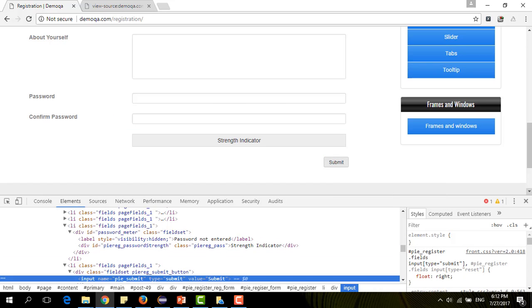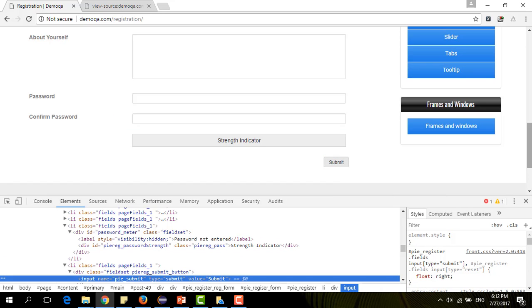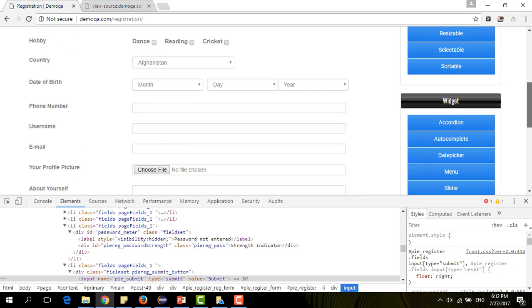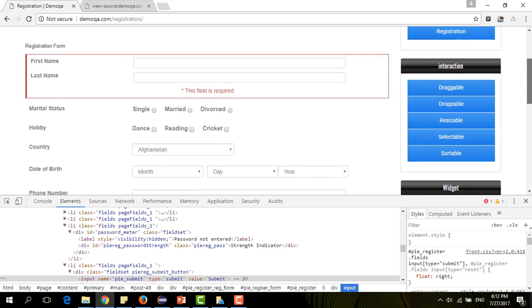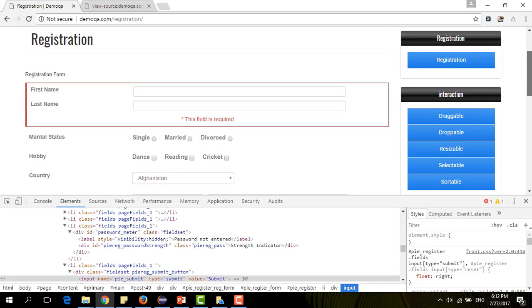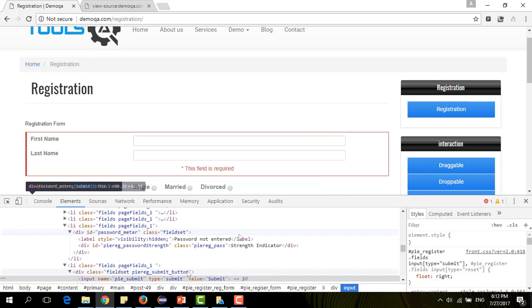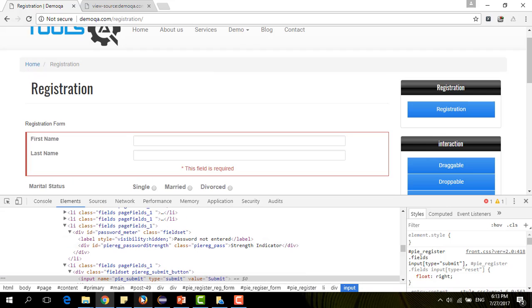Every element, we can, using the Chrome Inspector, identify every web element. This is what we need to do. So, let's take a look on how Inspector works on Firefox.